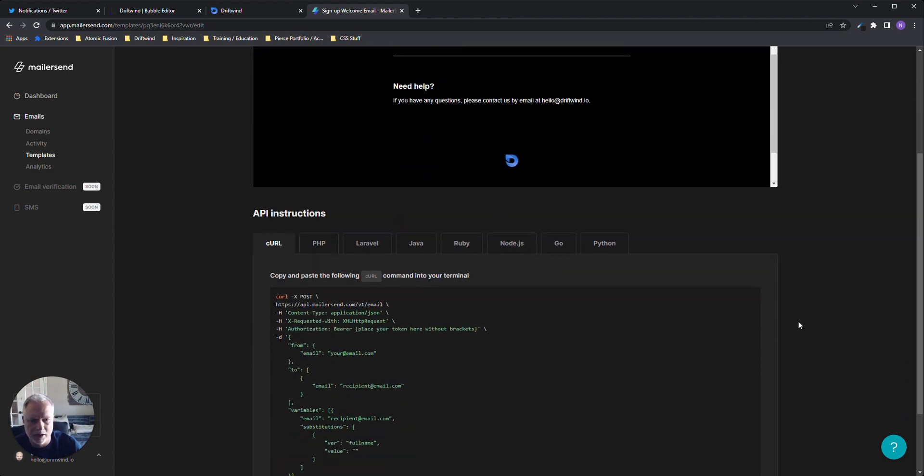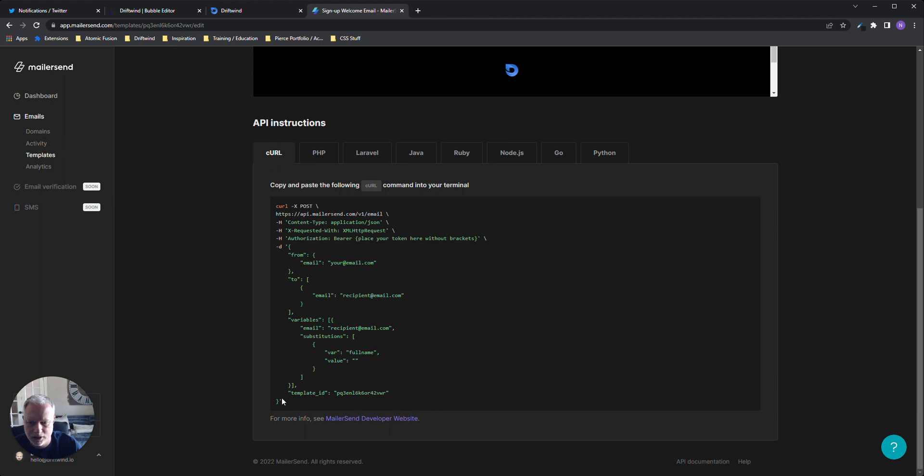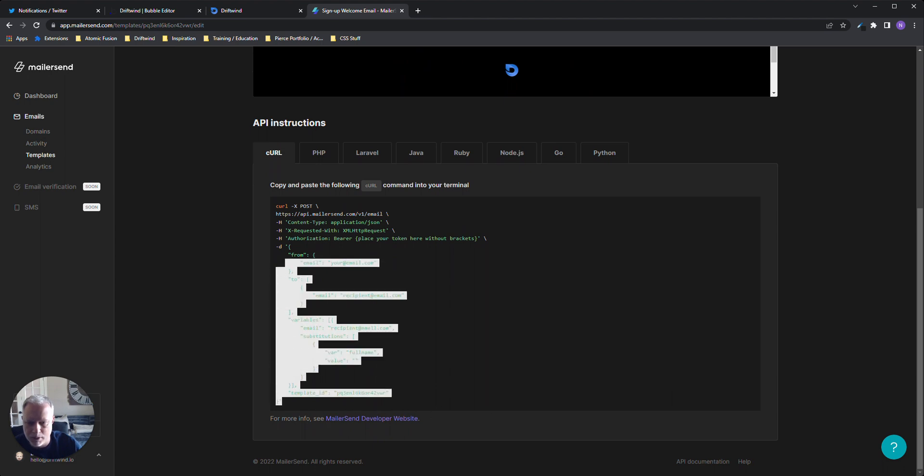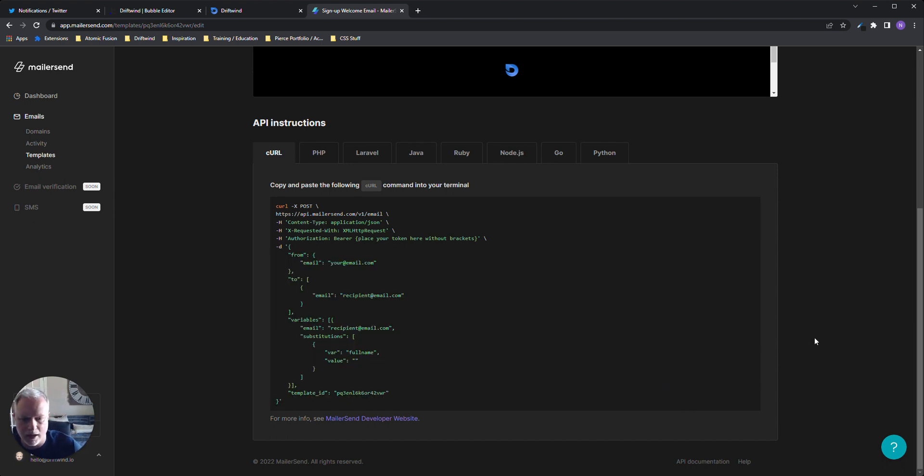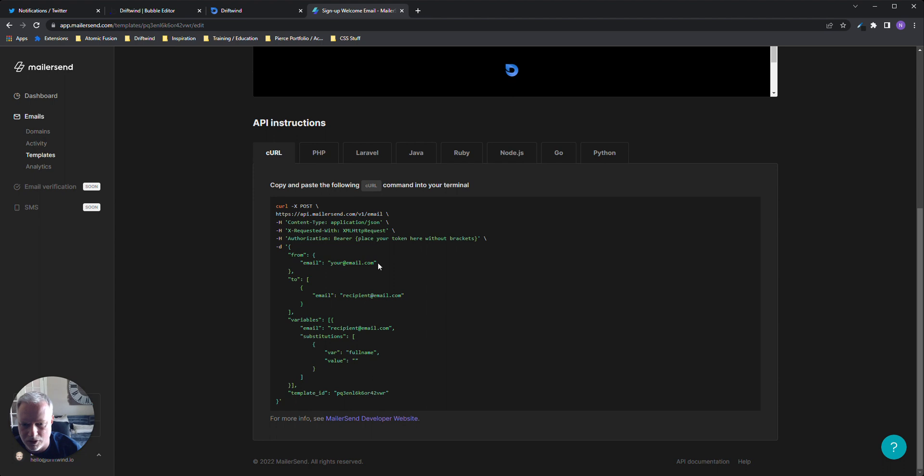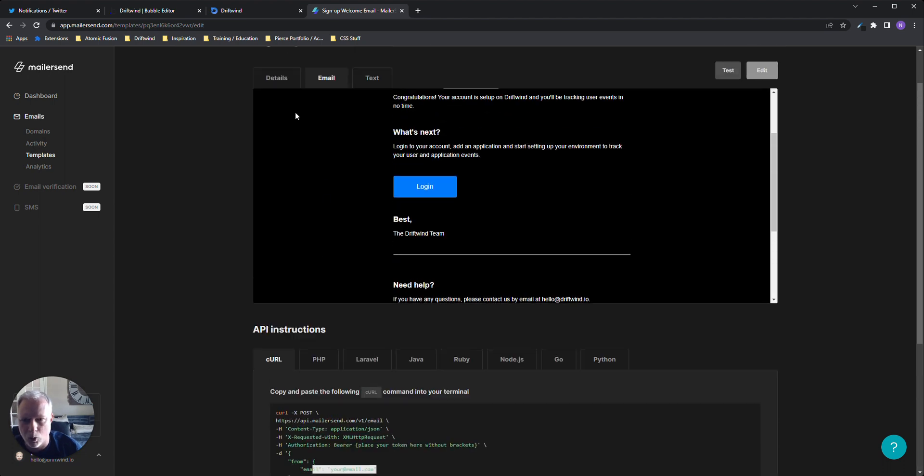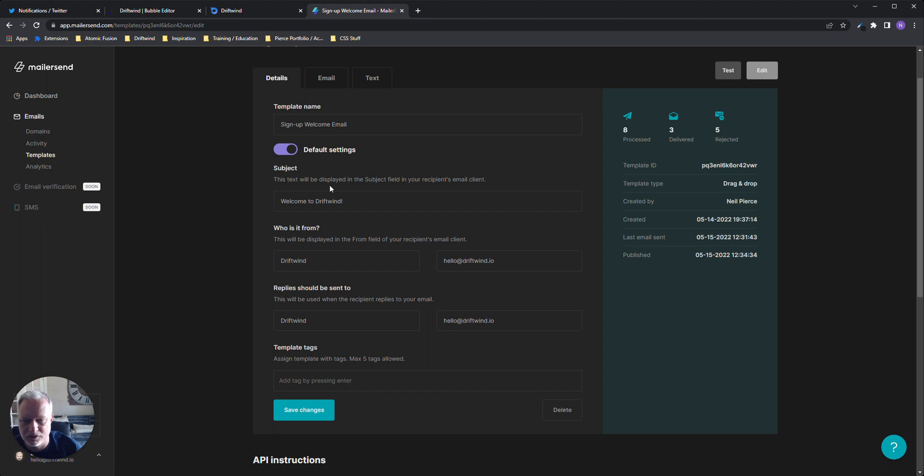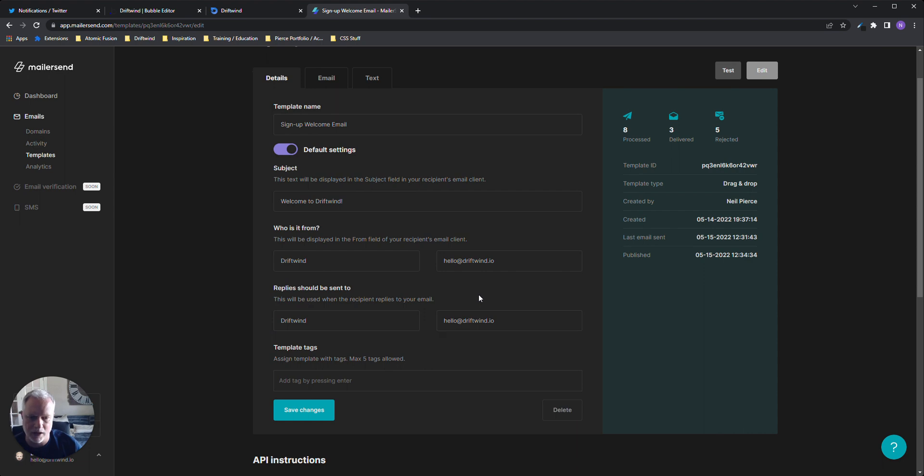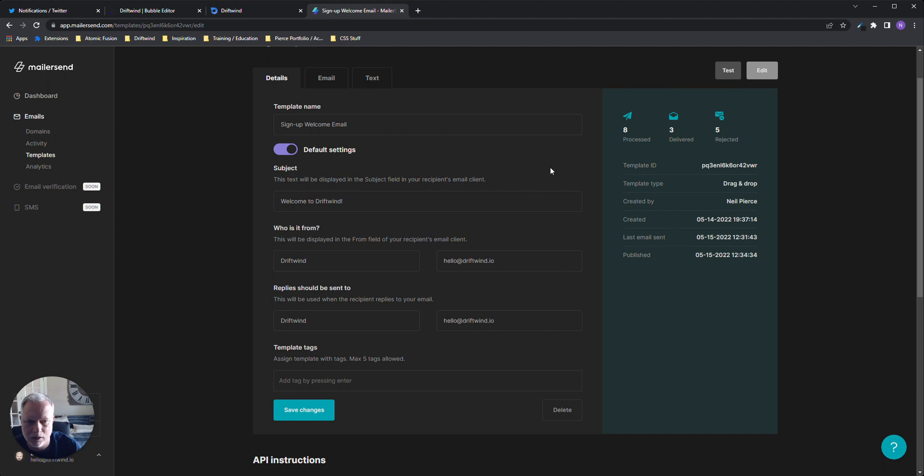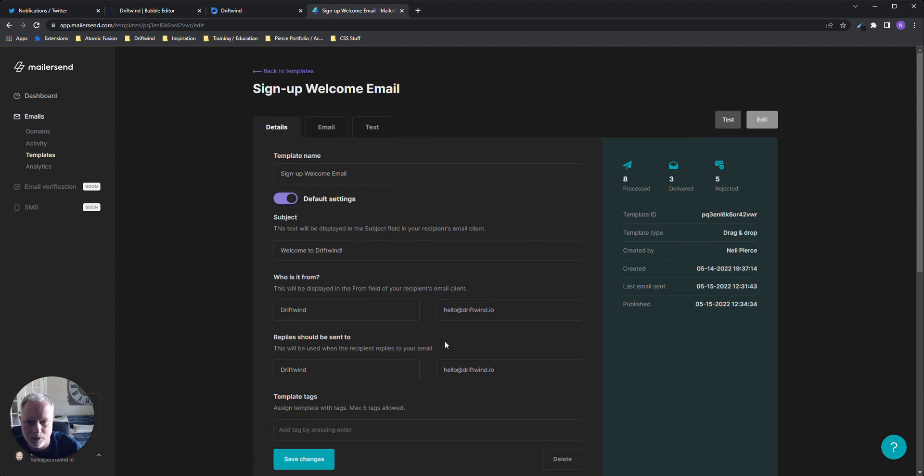The beauty about this is when you use a template, it actually gives you the payload that you need to put in your Bubble app in the body in the API connector. You can just tweak it from there and add your dynamic data. Some of these things like the from address are not even required because you can set these default settings in the template, and then you don't have to put them in your payload in your API connector.